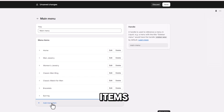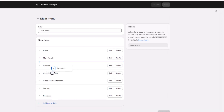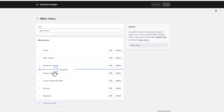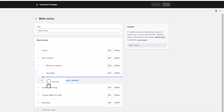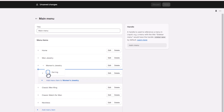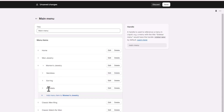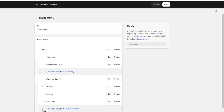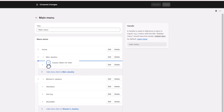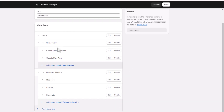Once you have added all the items, categorize them based on their type. Save the changes.